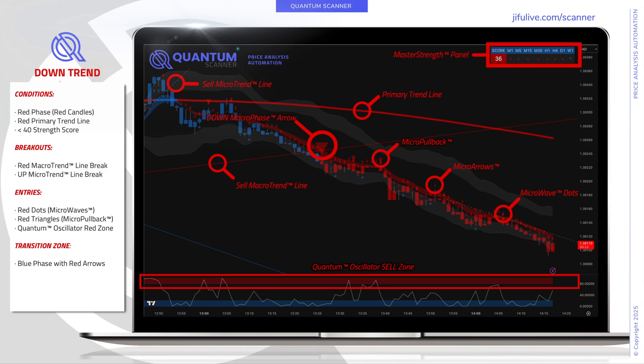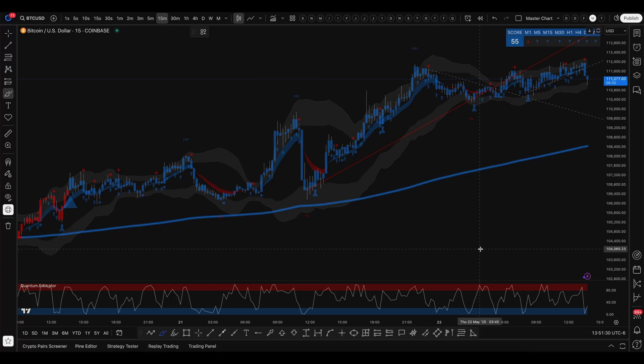Specific entries can be identified utilizing the red dots through the microwave tool, red triangles which indicate micro pullbacks in the market, and the quantum oscillator red zone, indicating potential areas where price may respond before it continues in the direction of the trend. Transition zones can be identified if we see that price is in a blue phase but with red arrows, as you can see on the left side of the chart. We'll now give you several examples of the quantum scanner in action.